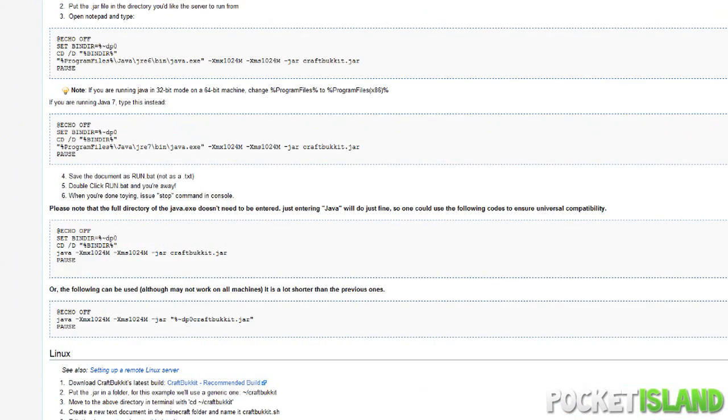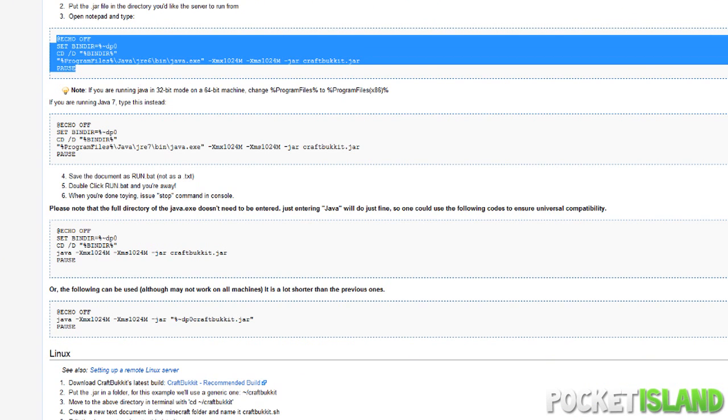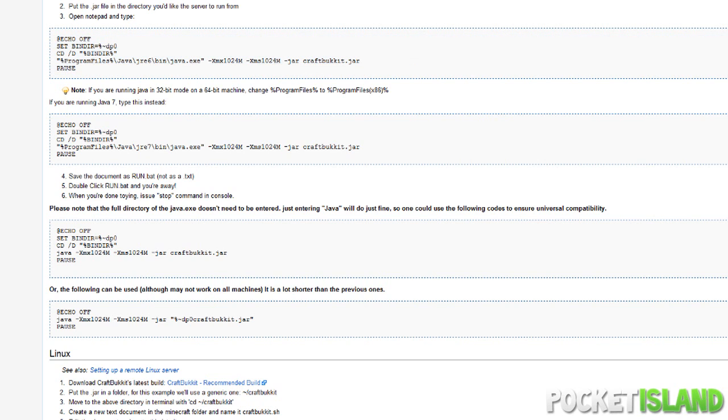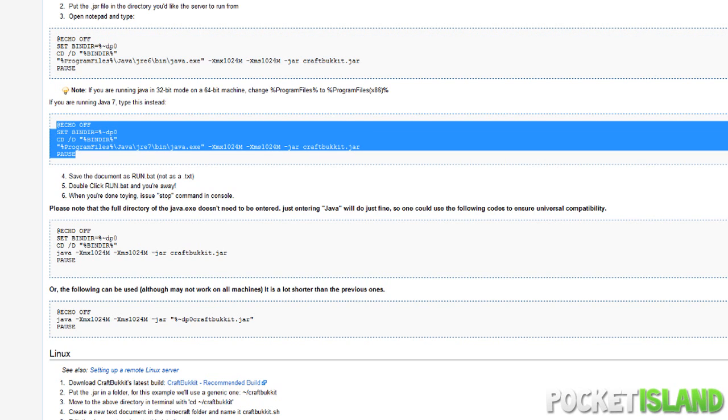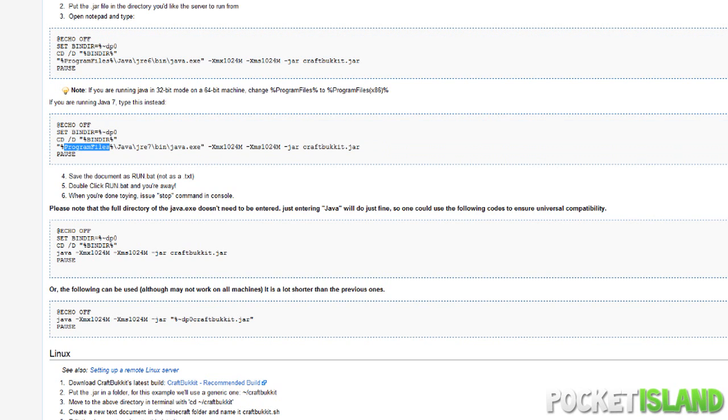You guys will see I'll have a link of this in the description as well. Now you guys want to copy this over and paste it in the text document. However, if you have Java 7, you guys want to copy the bottom part over.